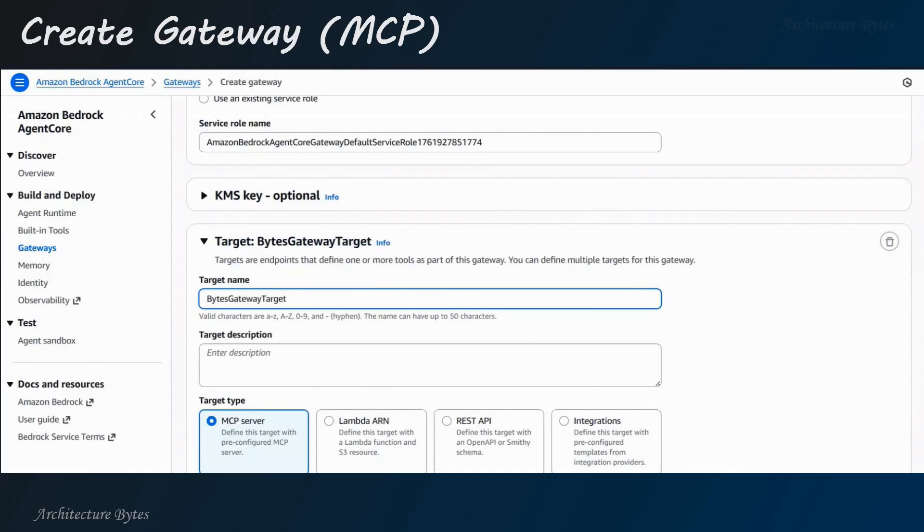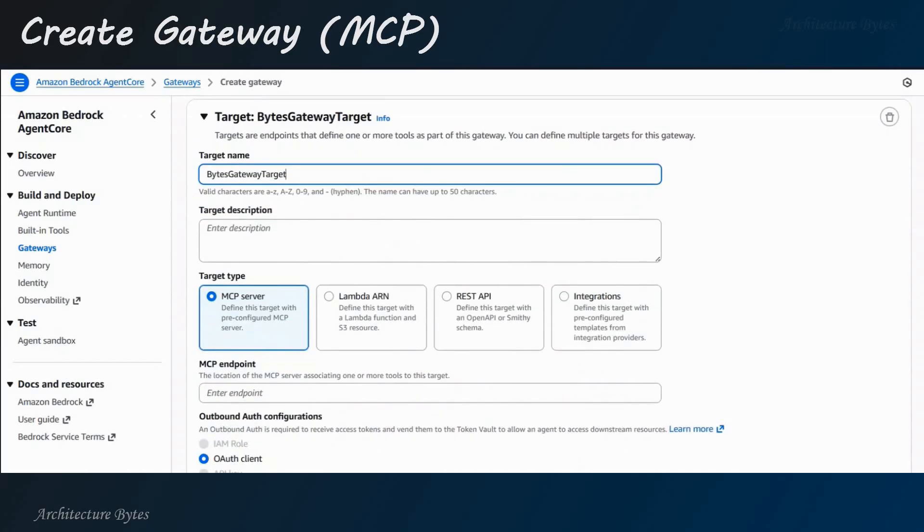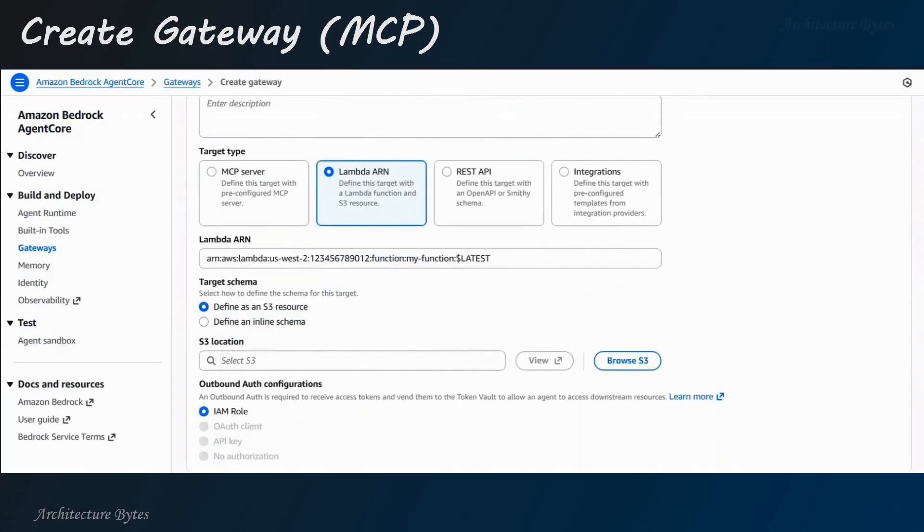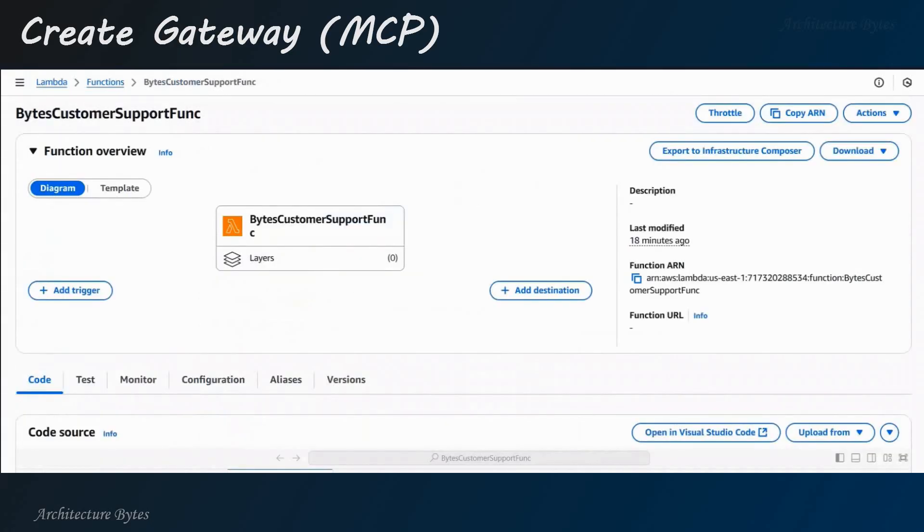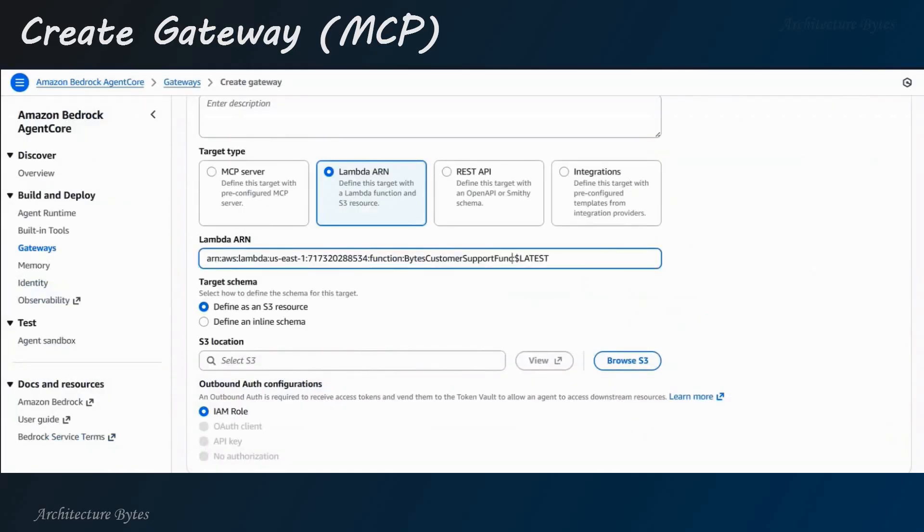For target type, we will select Lambda ARN. Okay. Go to the Lambda function we created earlier. Copy the function ARN. Come back here and paste the Lambda ARN.